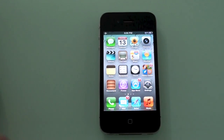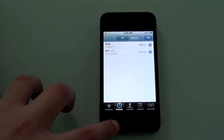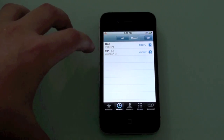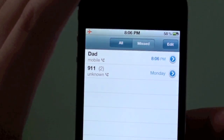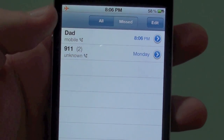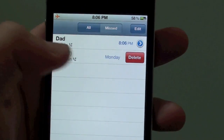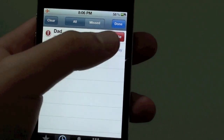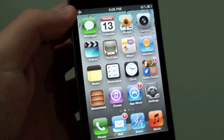Next hidden feature is going to be in Phone. The thing is that now you can delete individual phone calls. You can swipe and delete, or go to Edit and delete. So that's something pretty cool.